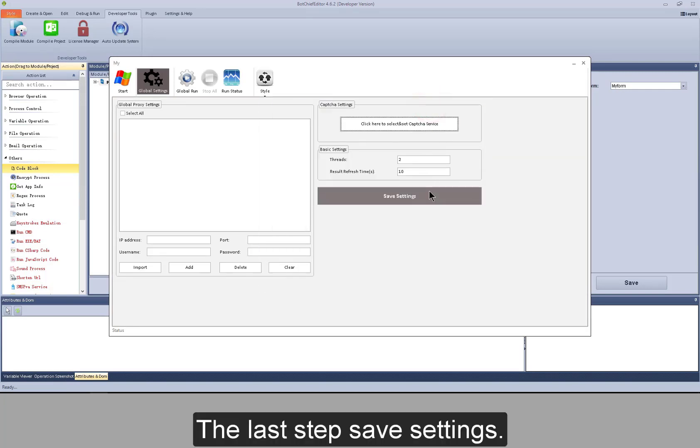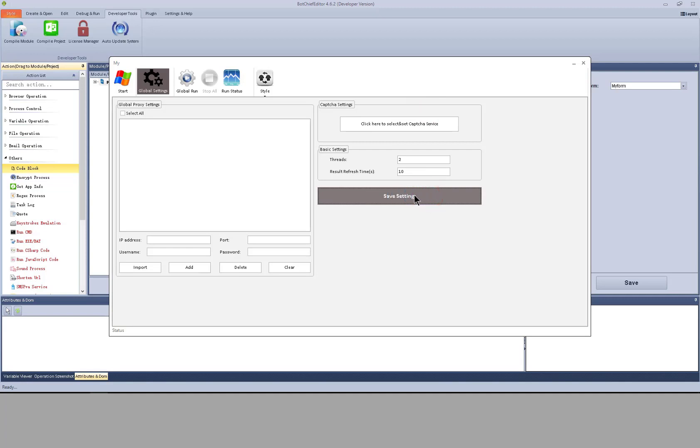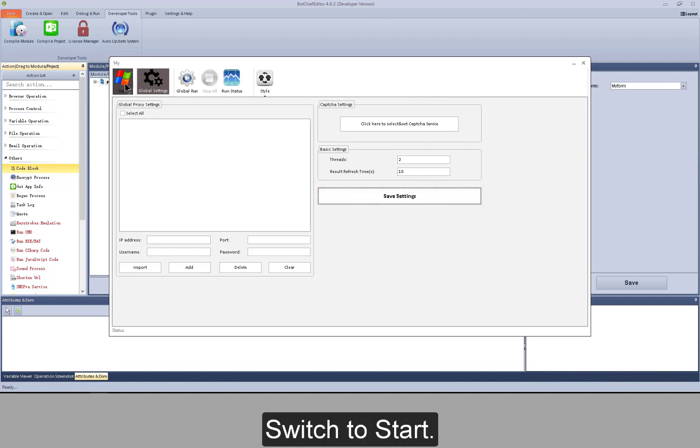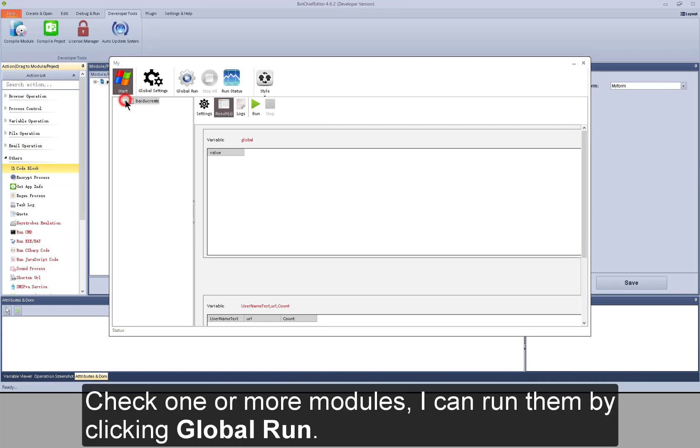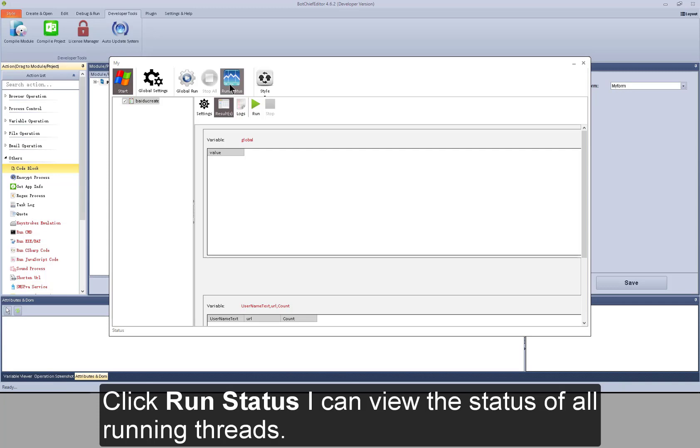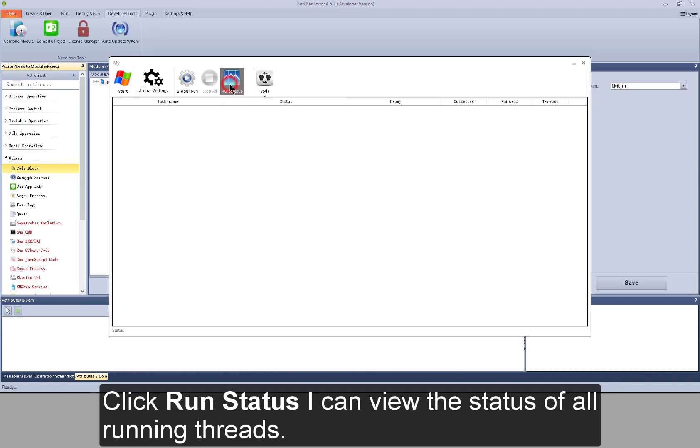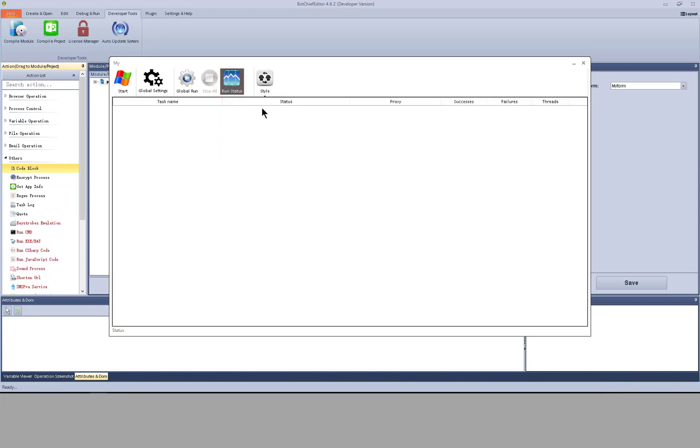The last step, save settings. Switch to start. Check one or more modules. I can run them by clicking global run. Click run status. I can view the status of all running threads.